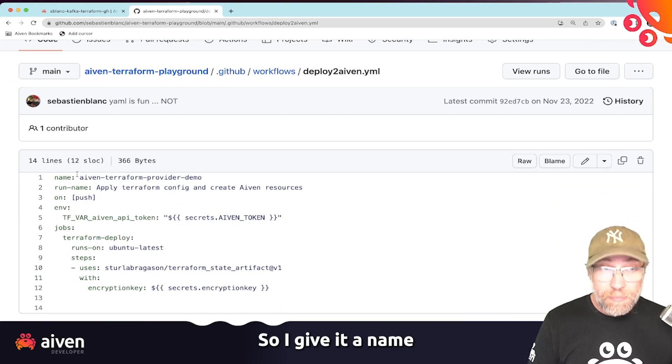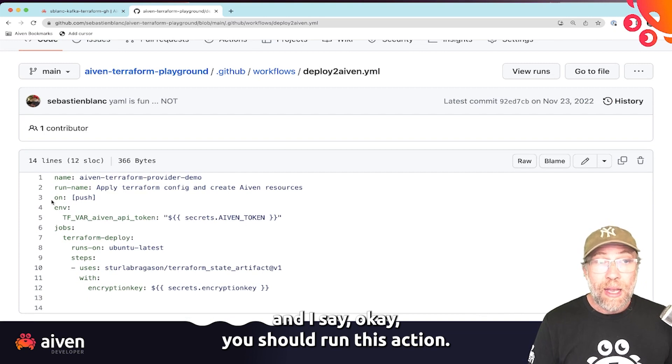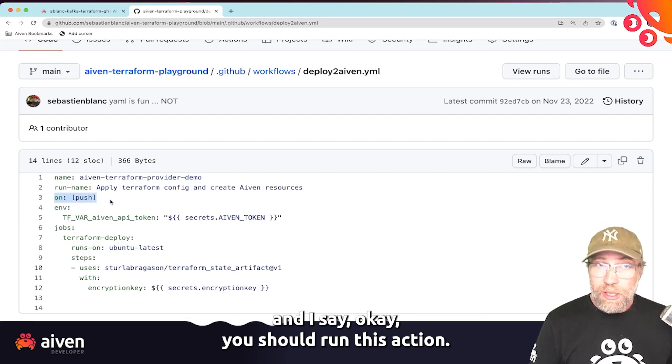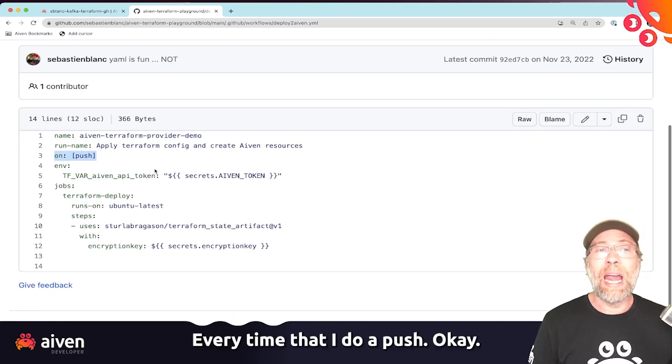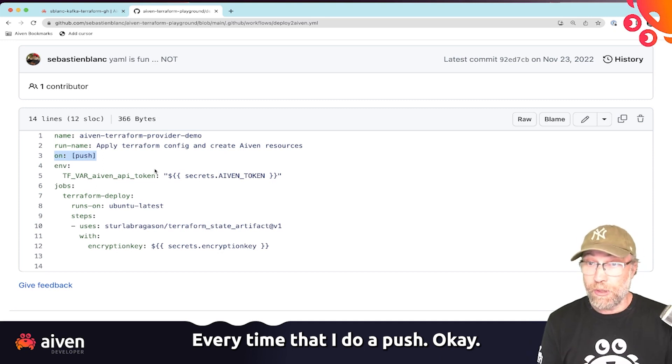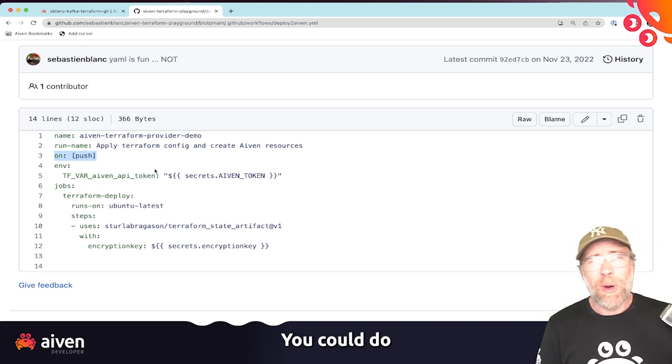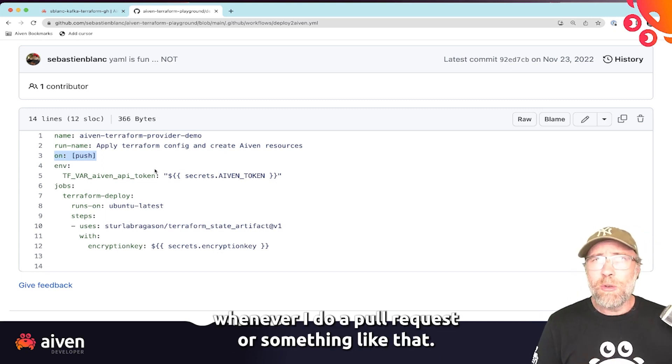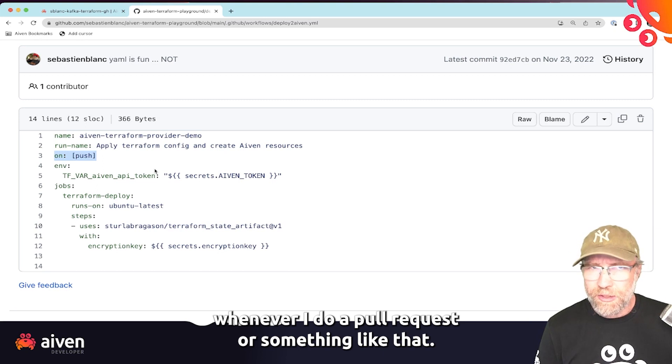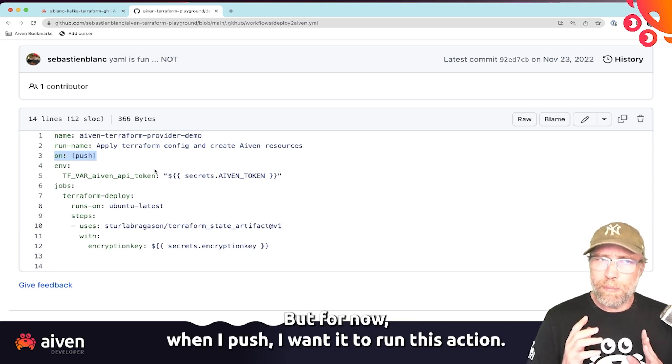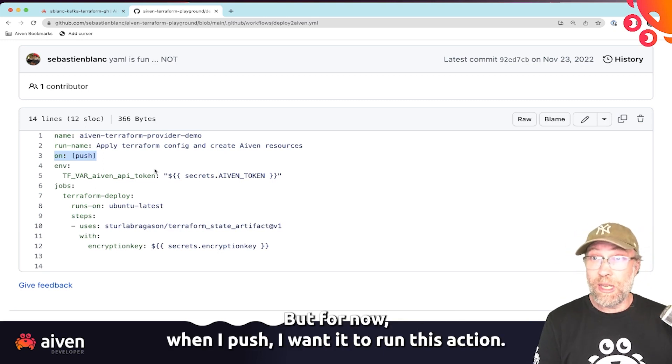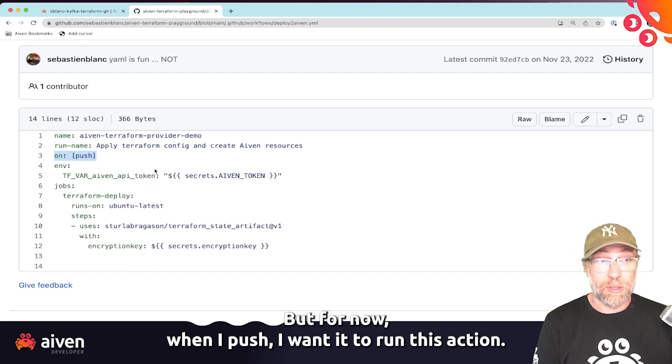There we go. So I give it a name and I say, okay, you should run this action every time that I do a push. You could do whatever, whenever I do a pull request or something like that. But for now, when I push, I want it to run this action.